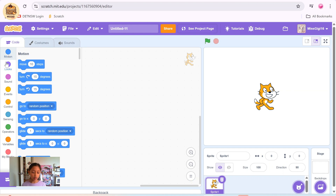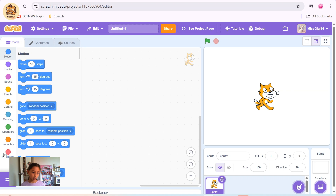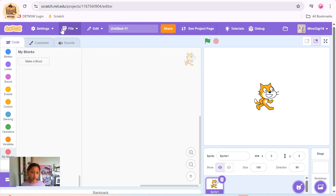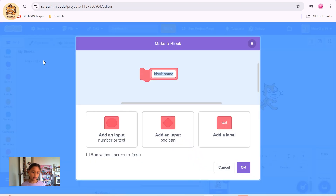Here are all the types of blocks, so it's easier to organize. You've got motion, looks, sound, events, control, sensing, operators, variables, my blocks. You can also create your own blocks — you can make a block.